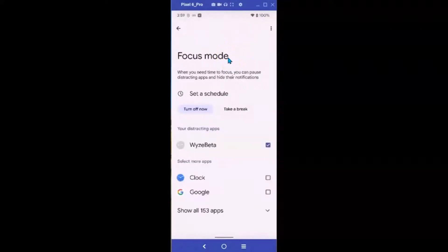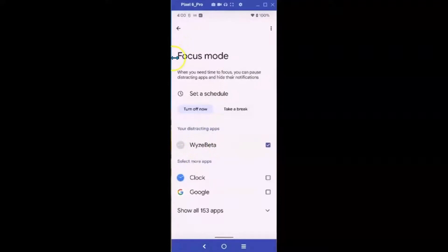Now I can go ahead and do my work, and when I'm ready to be interrupted again and don't need to focus, I'll simply turn it off. At that time the app will again notify me when it's scheduled to send me a notice. That's how easy it is to set up Focus Mode and actually be able to concentrate on something without interruptions. Stay safe, stay secure - I hope that helps.